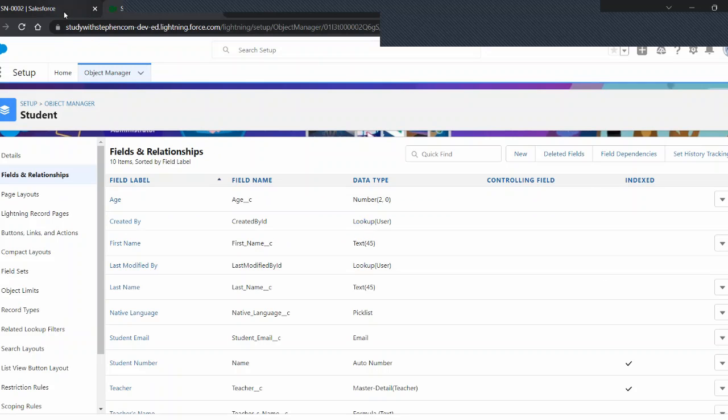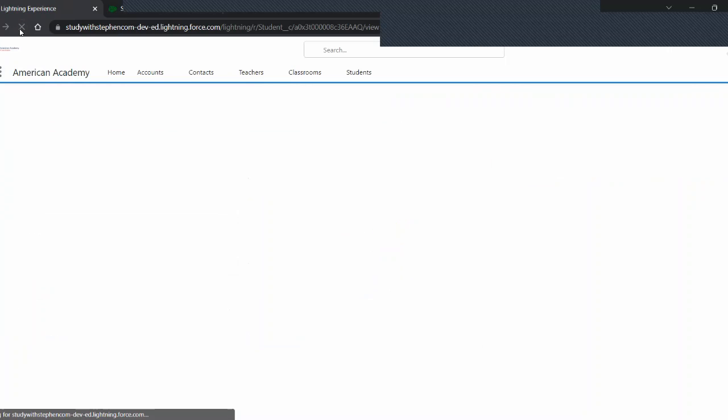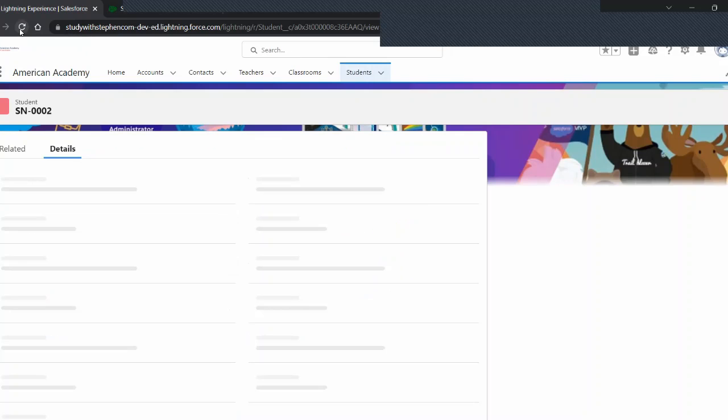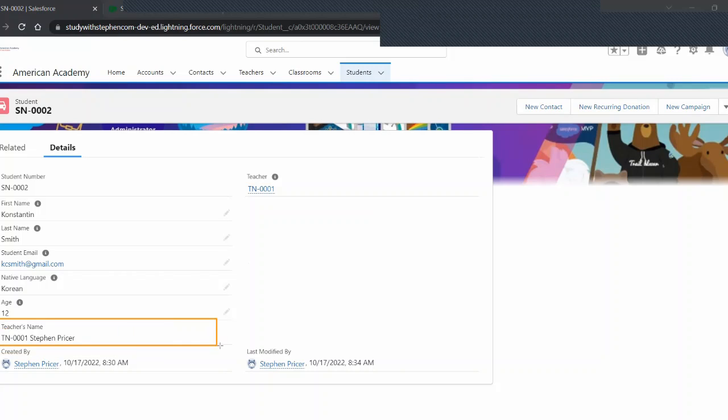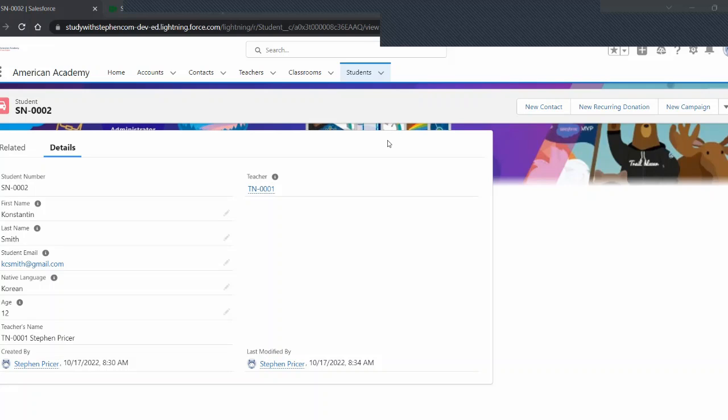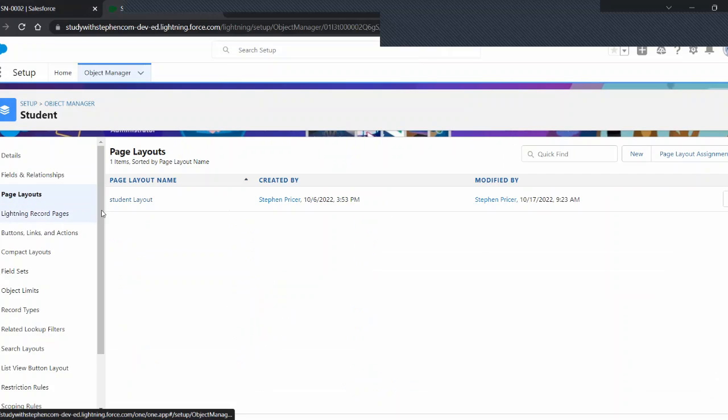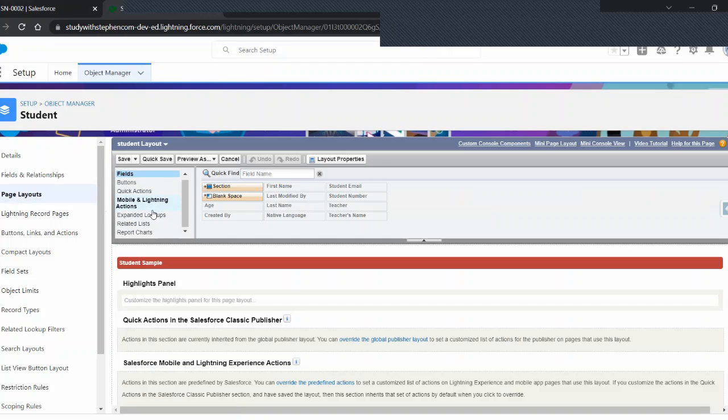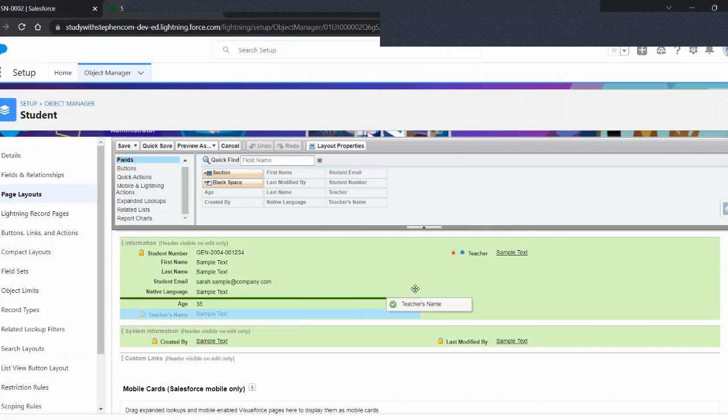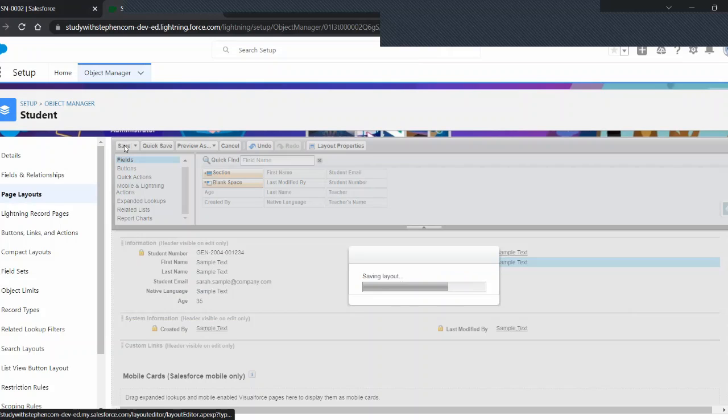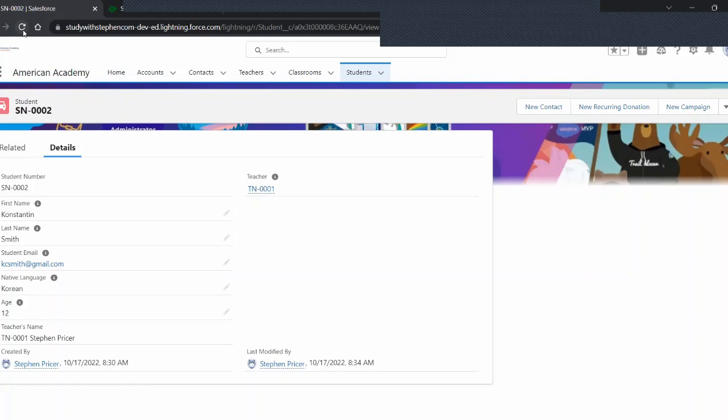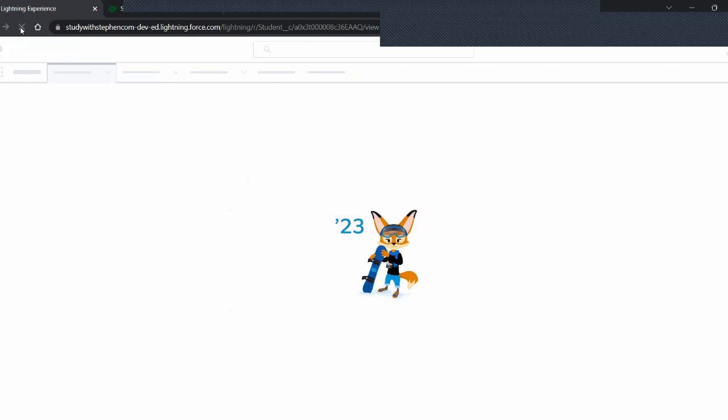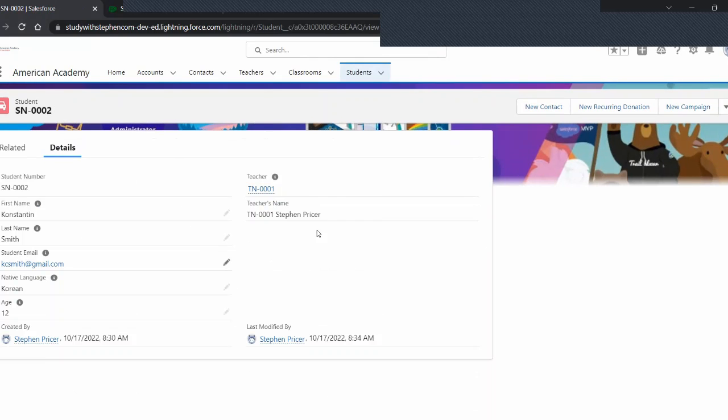And let's click save. Now, if we come back over to our production org. And let's refresh. What can we see that's changed? Let's come down here. And now we can actually see the teacher's name. TN-001 Stephen Pricer. But that doesn't look very pretty. How can we make this look a little better? If you guessed it, page layout. Let's jump over to our page layouts. And again, I'm under settings. And all I have to do is come over here. And I'm going to move teacher's name right under teacher. And let's click save.